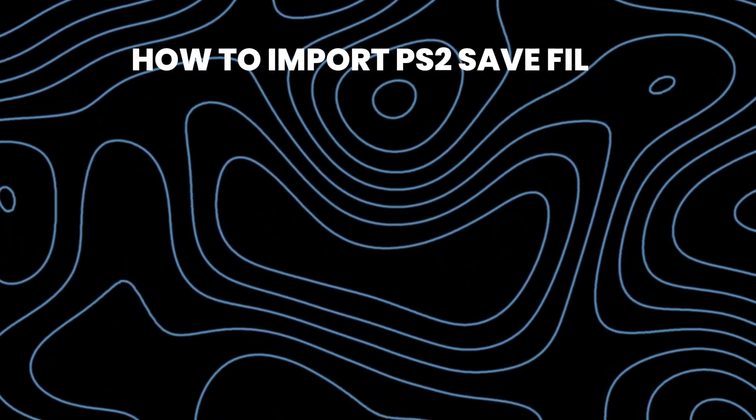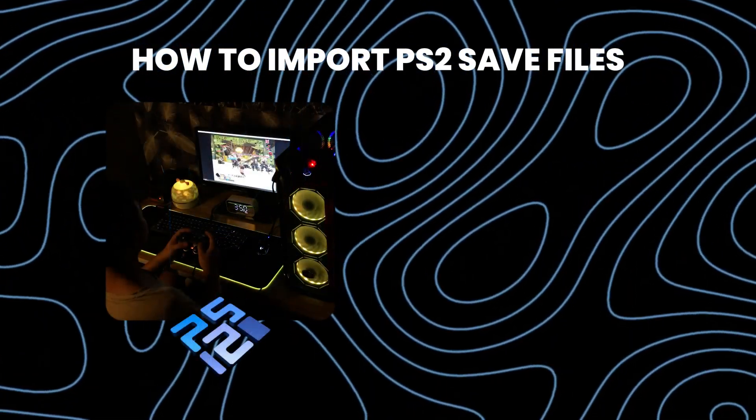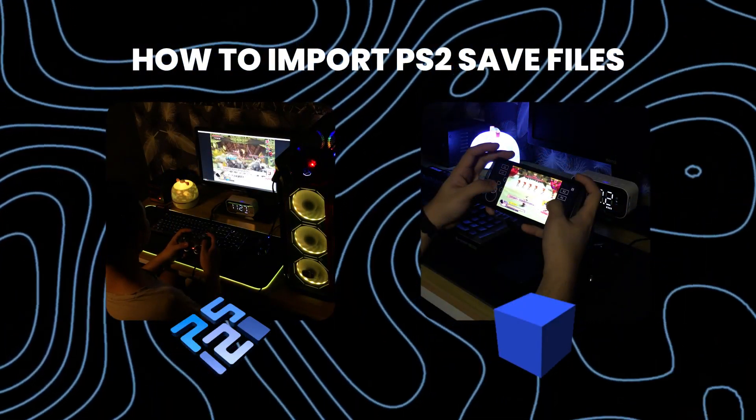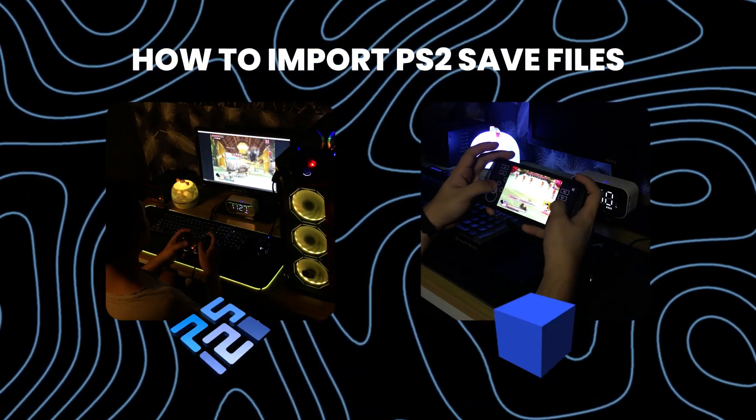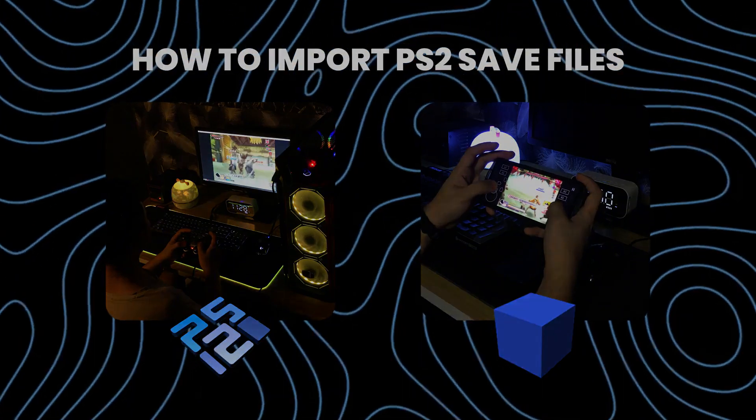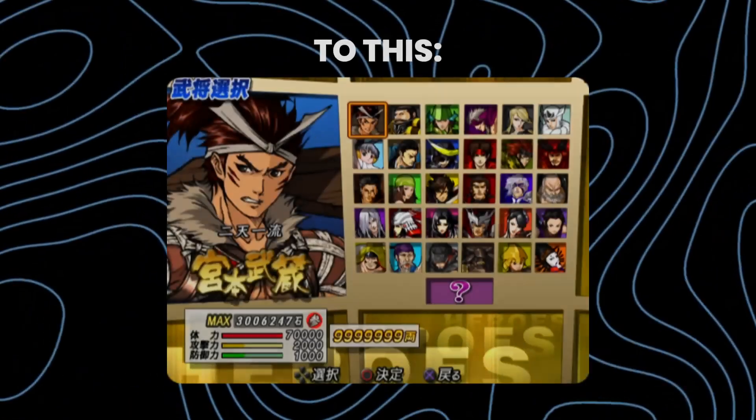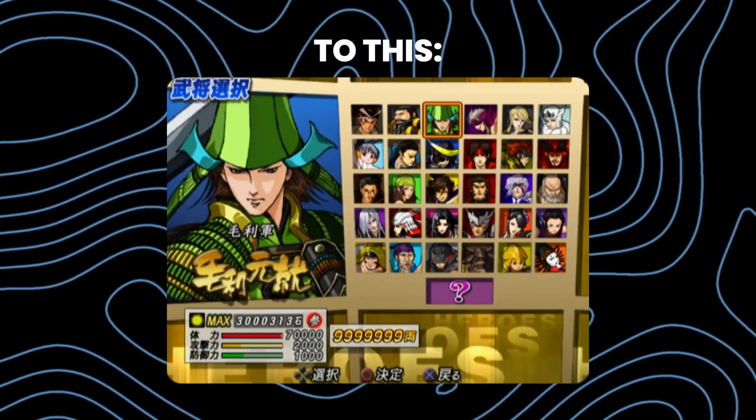How to import PS2 save files for PCSX2 and EtherSX2 emulators. From this to achieving this kind of completion.